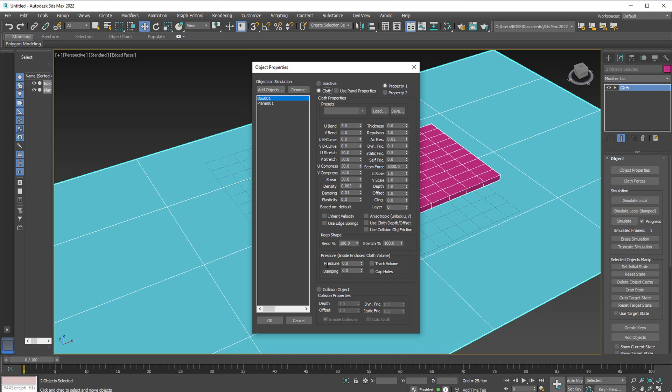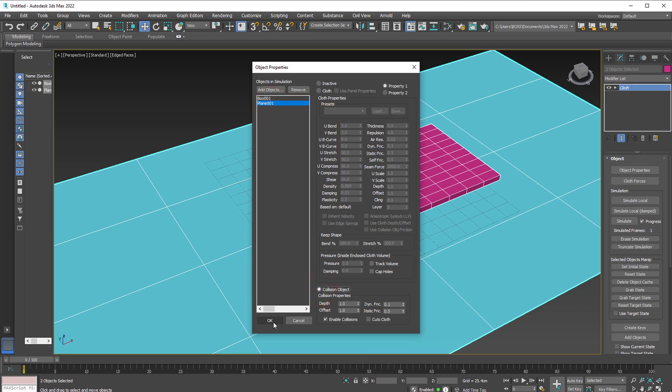And one of the most important things is the pressure. This will help define our pillow. We can go from 0 to 100 but in this case, we're going to hit 25. Go to the plane, set that as the collision object and press OK.